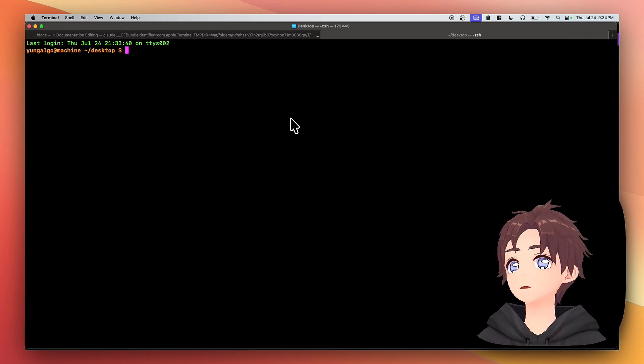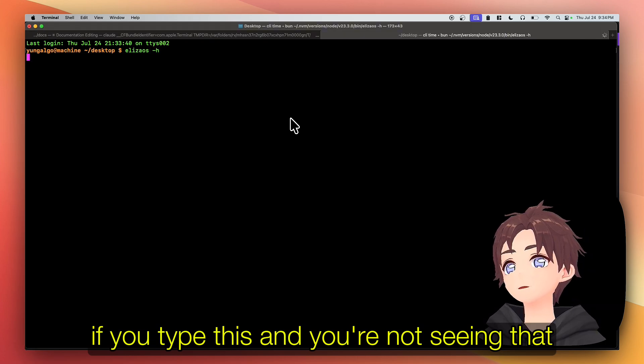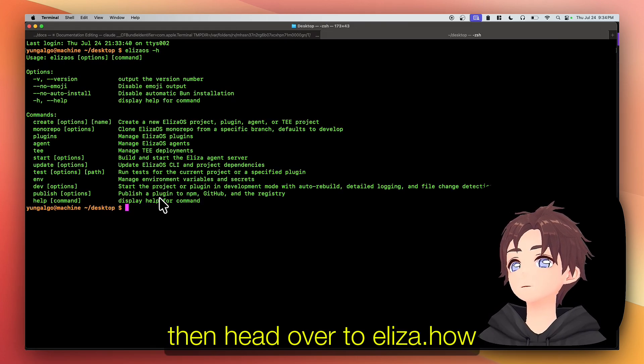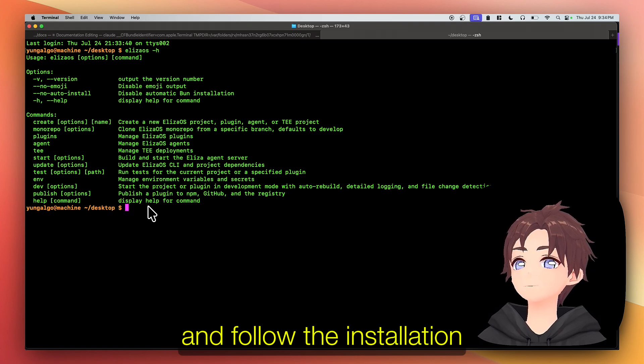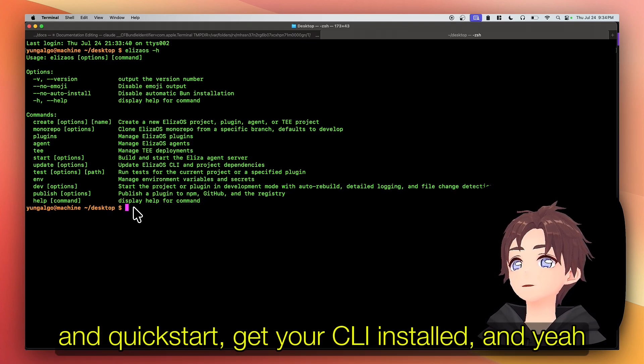If you type this and you're not seeing that, then head over to Eliza dot how and follow the installation and quick start, get your CLI installed.